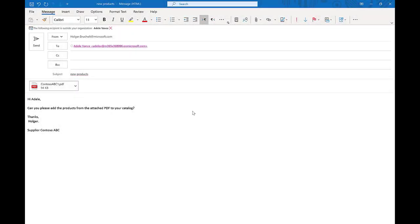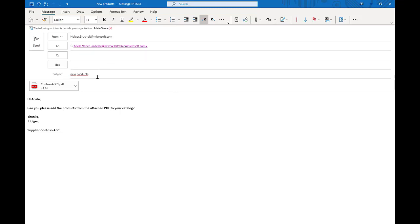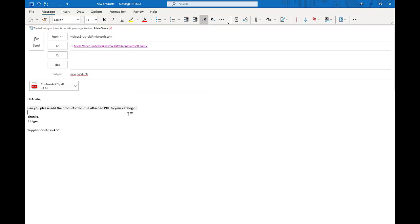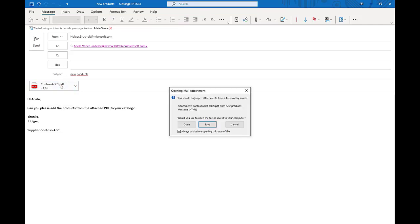In this demo we'll start from an email. Contoso still gets lots of new requests for products via email, and in this specific case, this is an email that asks Adele to create new products according to the PDF document that is attached.